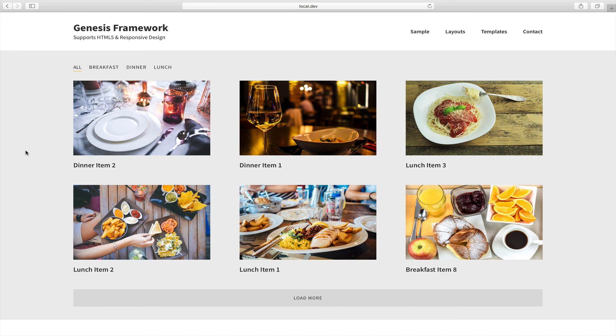In the tutorial I'm going to provide step-by-step details as to how this can be set up using FacetWP. Thank you, bye.